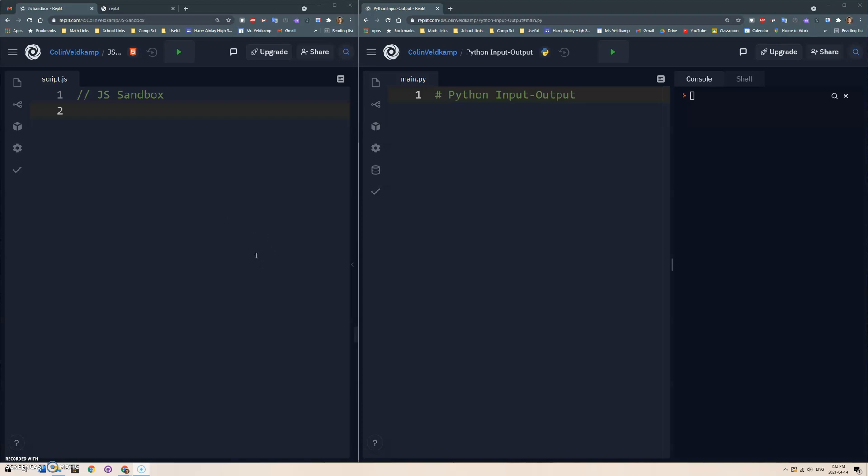All right, I'd like to make a little video series here on doing an introduction to Python, but specifically for people who understand JavaScript, which is most of my students. They've learned some JavaScript, and now we're going to play around with just the basics of Python.